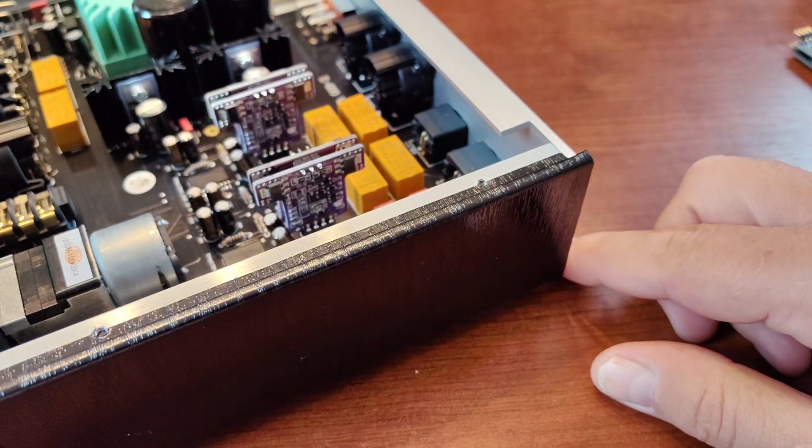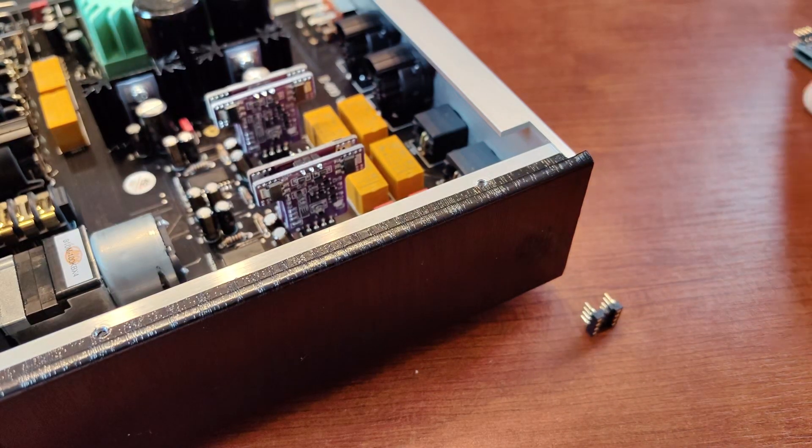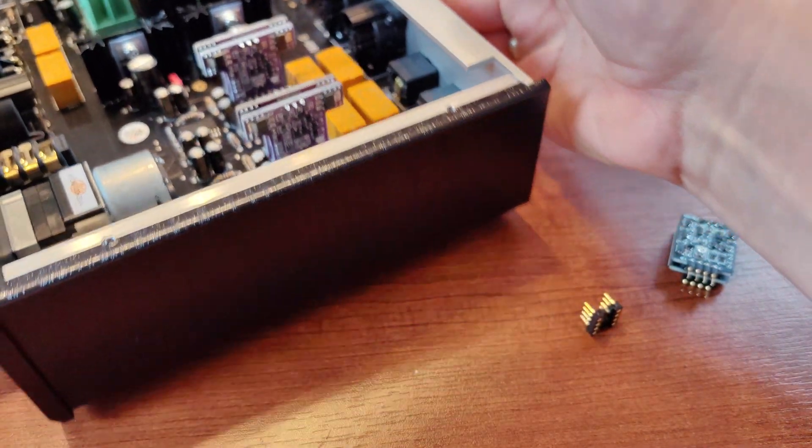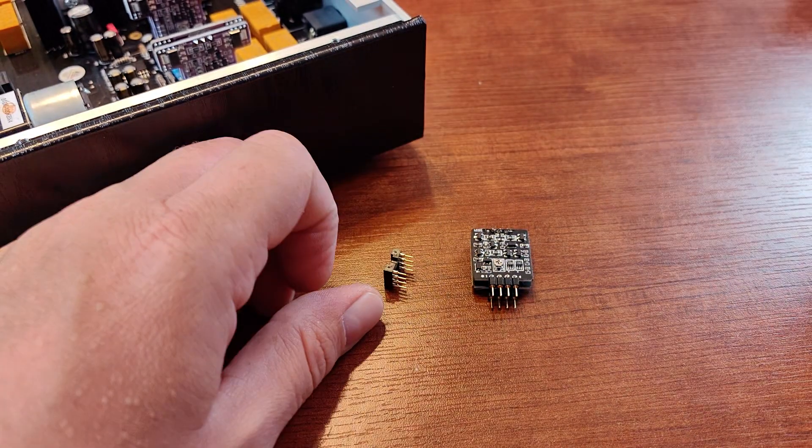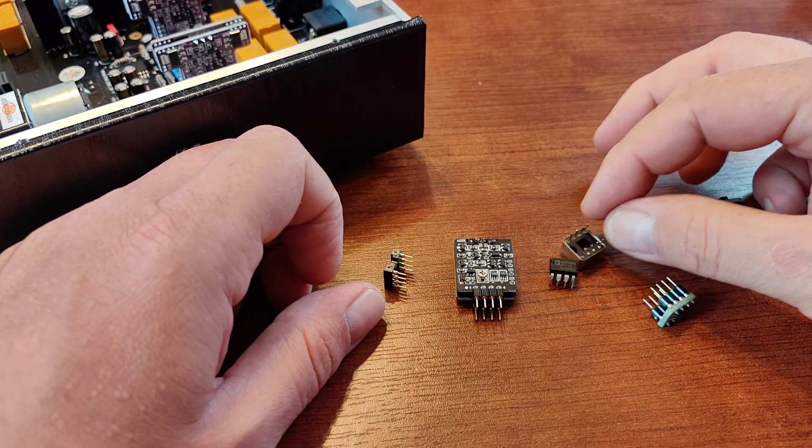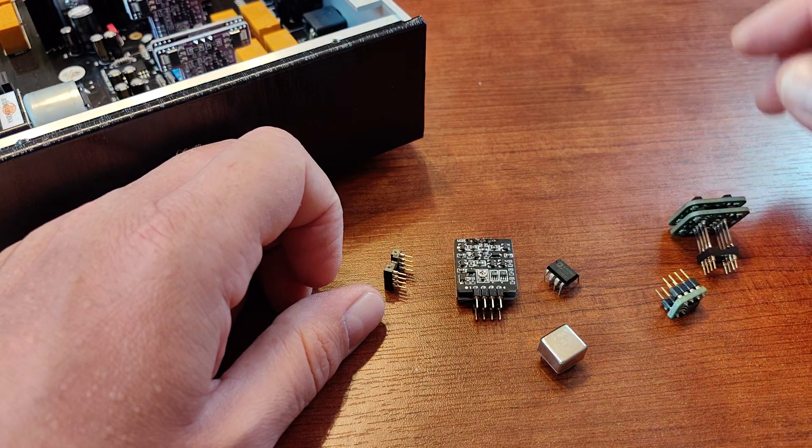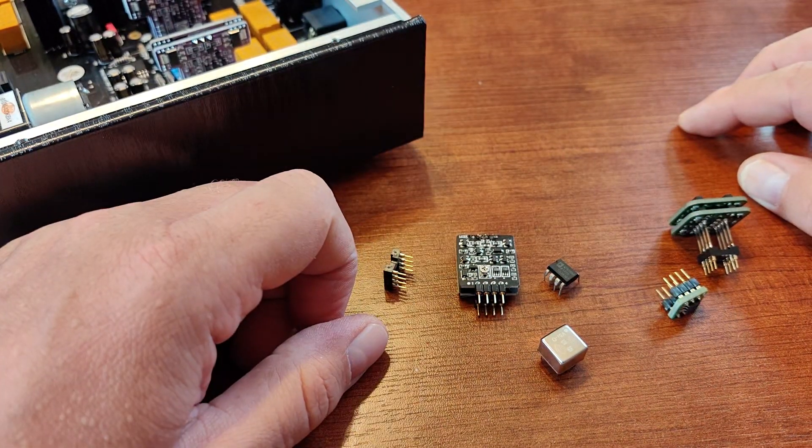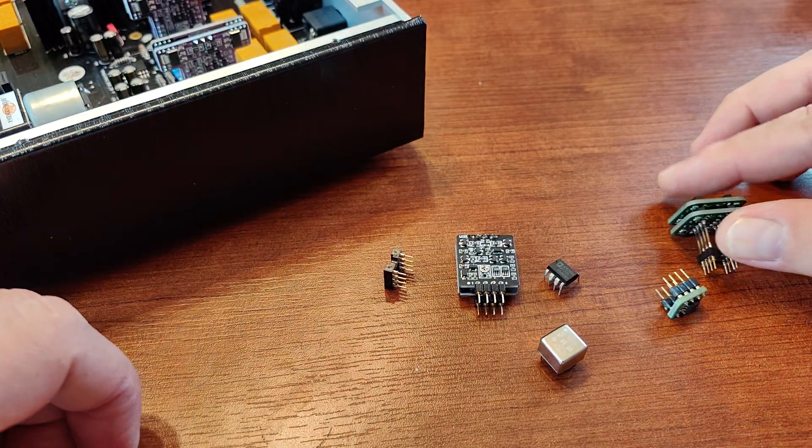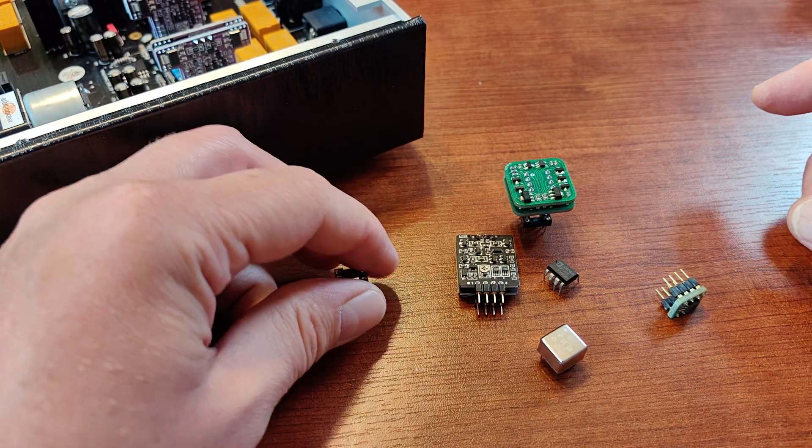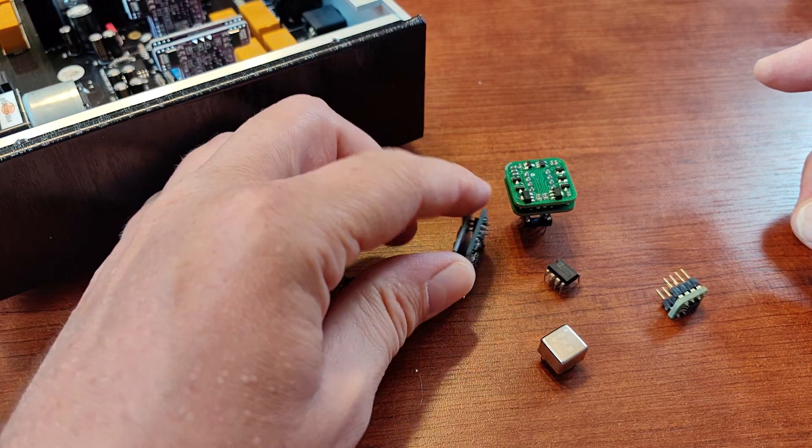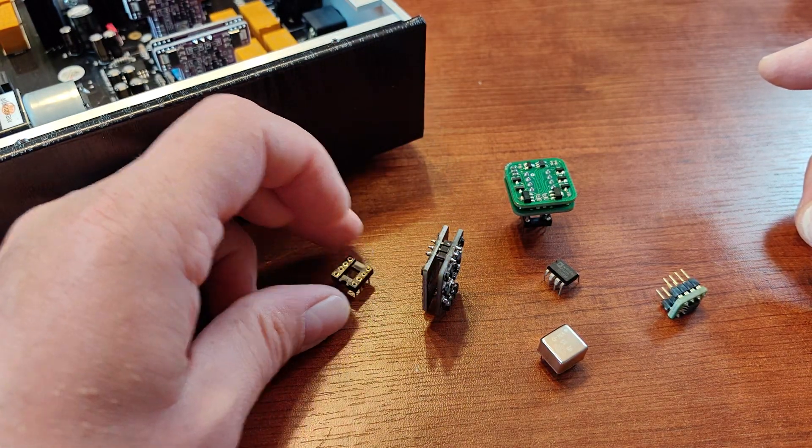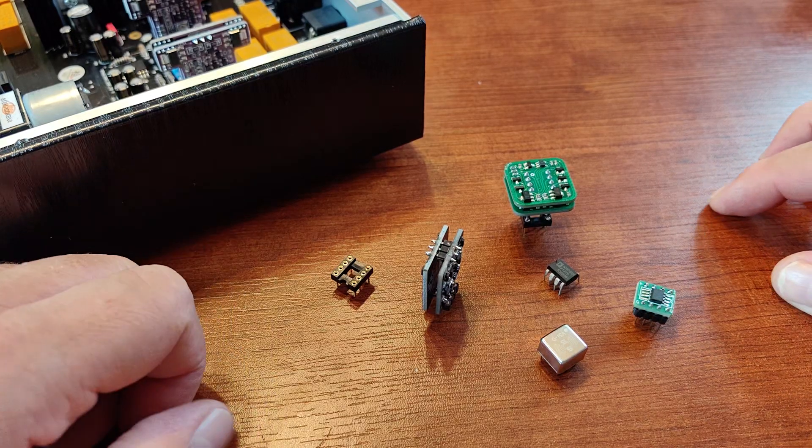You should always check the correct pinout polarity. You should always be sure that you're placing your operational amplifier the right way, because in the best case scenario your device will not power on. But that's the best case scenario that happens very rarely. The worst case scenario is that you'll burn the operational amplifier or you'll burn the PCB, which is far worse.